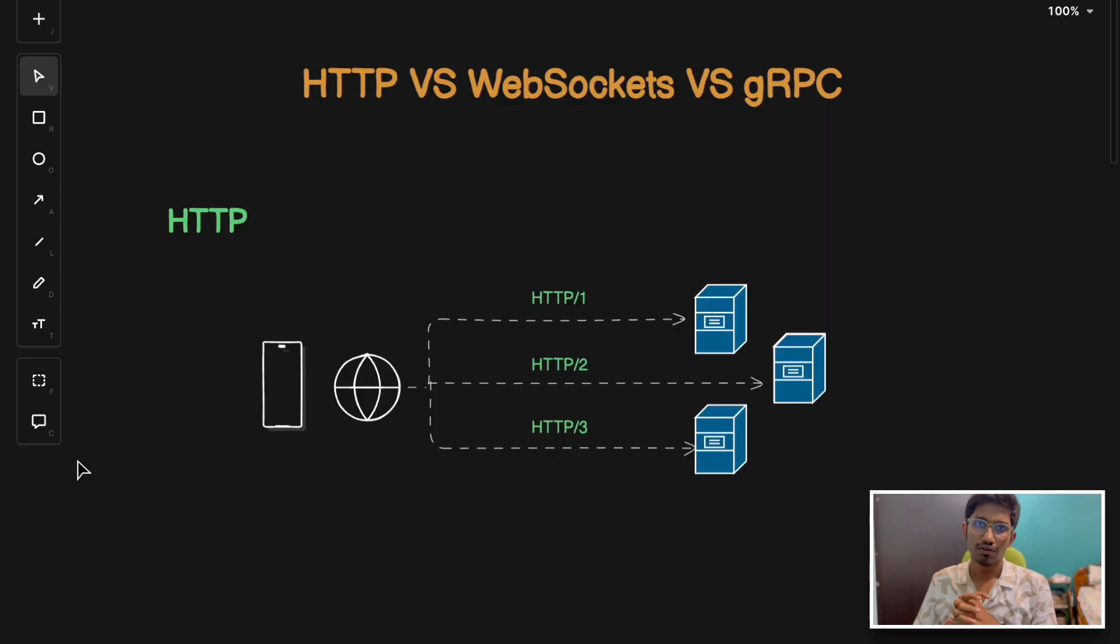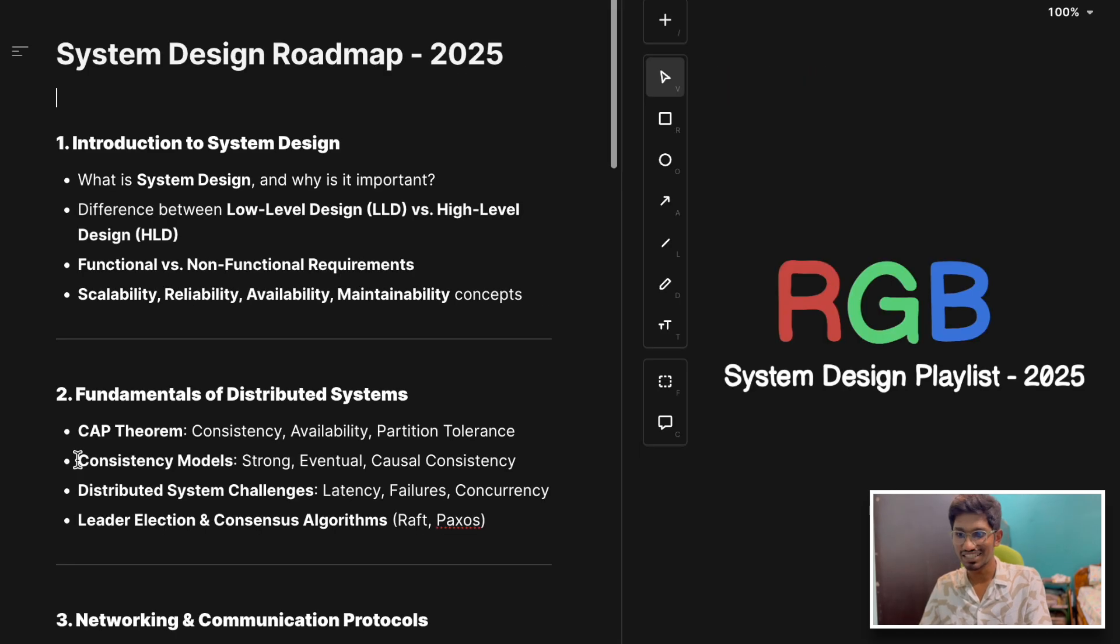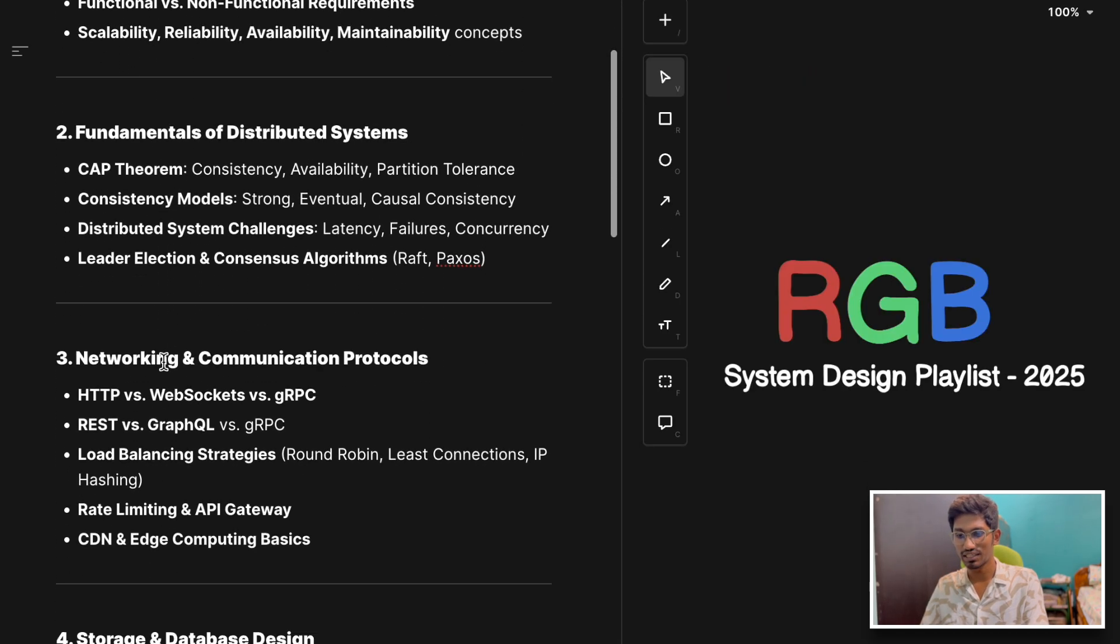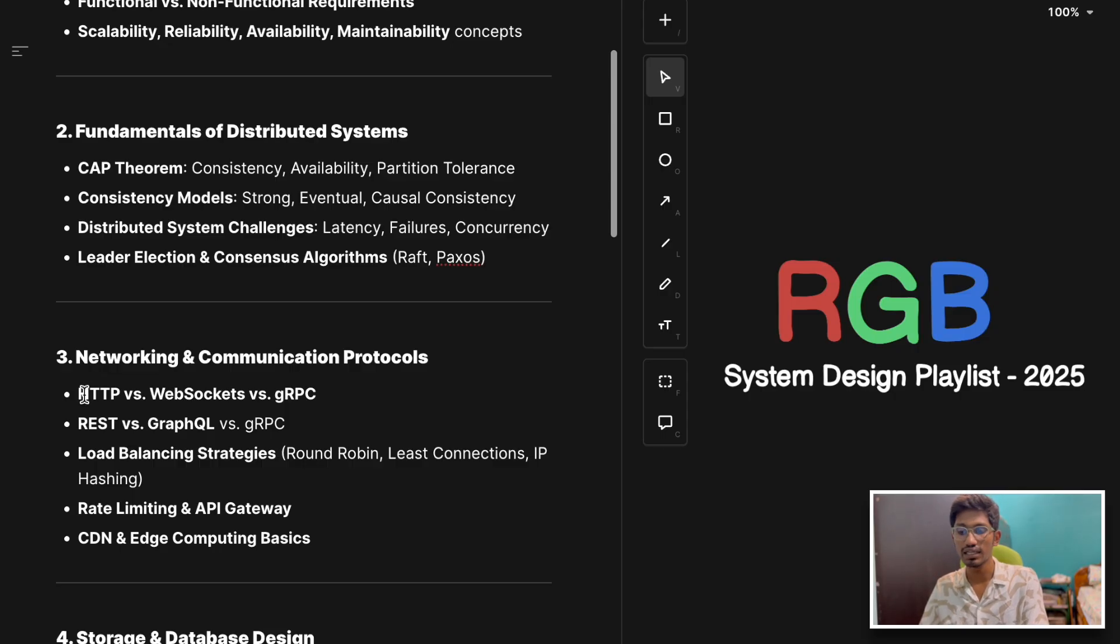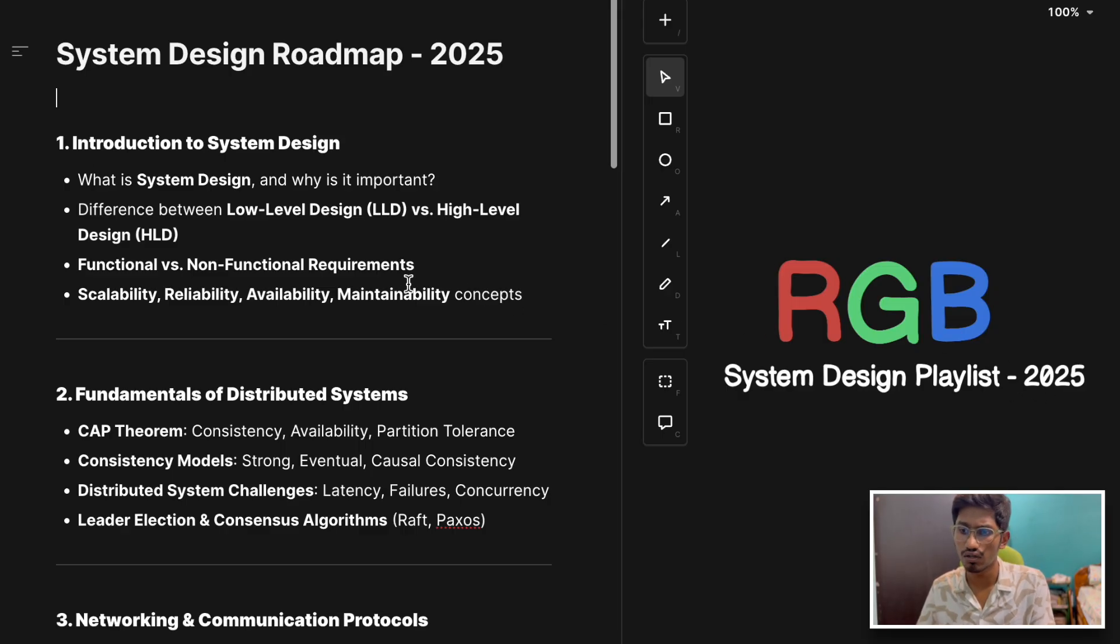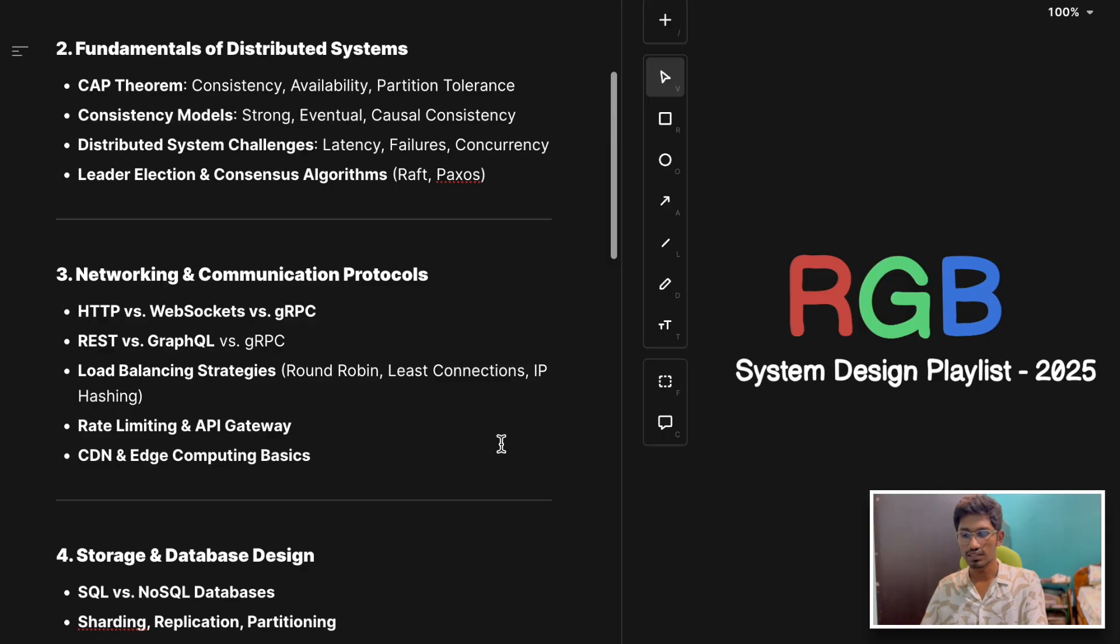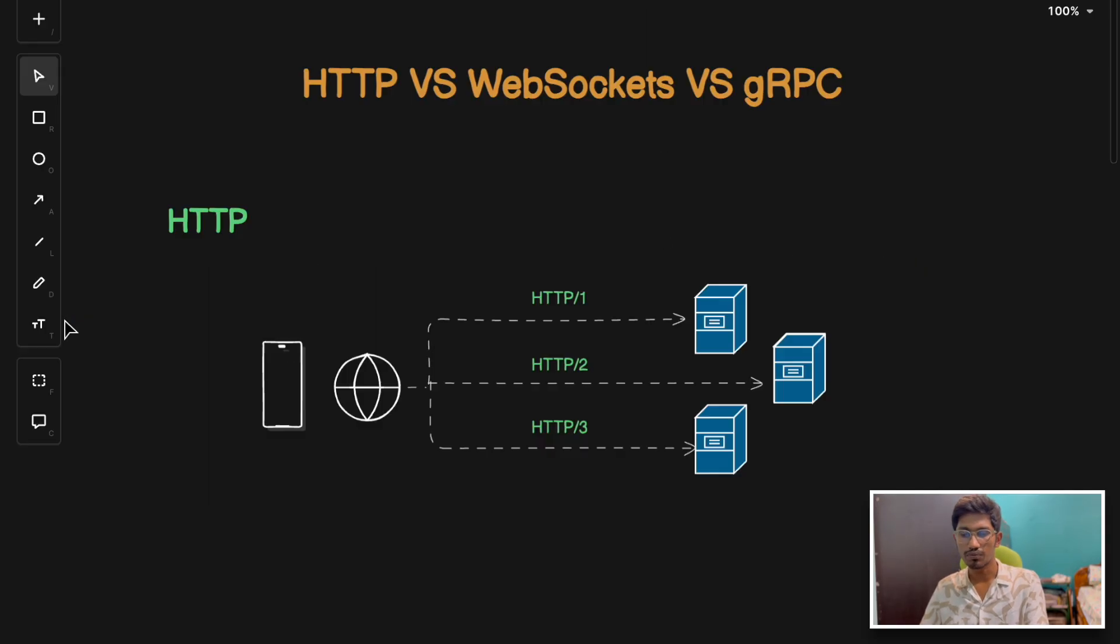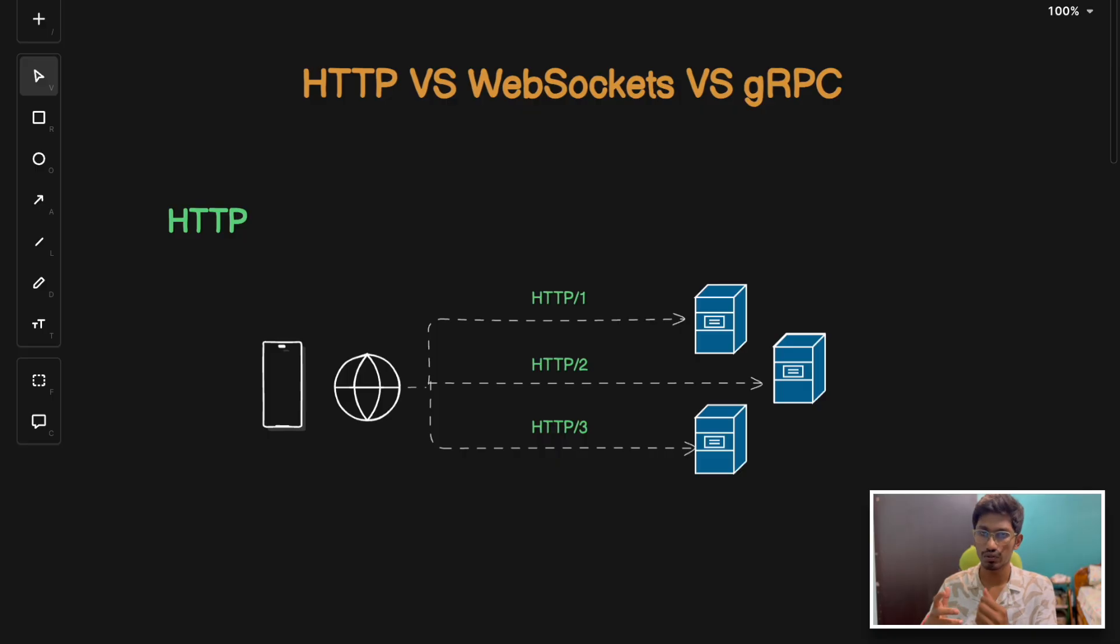Hey everyone, welcome back to the channel. Today we are going to start the third section of our RGB system design playlist - networking and communication protocols. In the first video of this section, we are going to discuss HTTP, web sockets, and gRPC. We have already covered two sections in our RGB system design playlist, which is meant for covering all the basic concepts of system design in the easiest and most lucid possible manner. Understanding this concept will help you make informed decisions when designing systems and understand which protocol to use when.